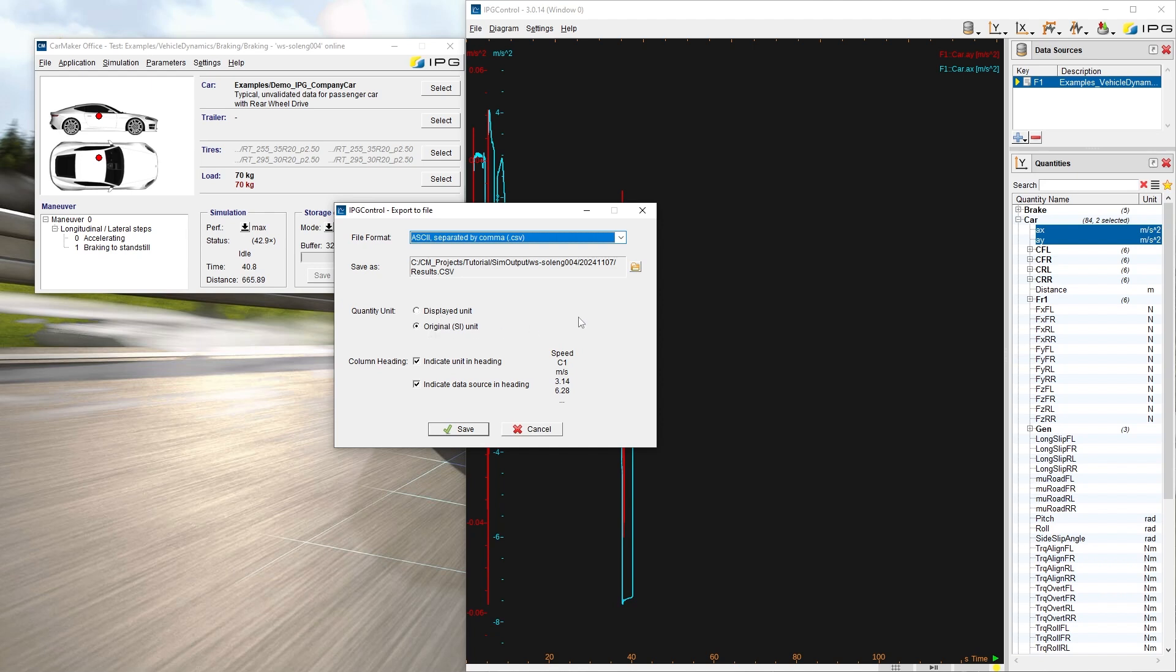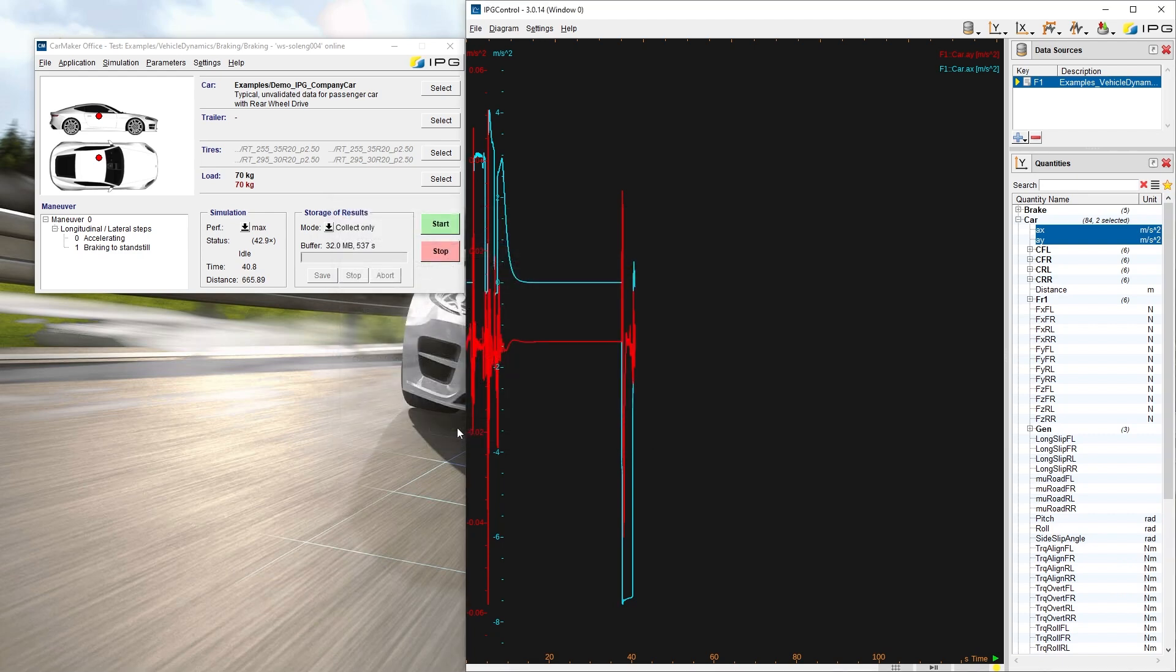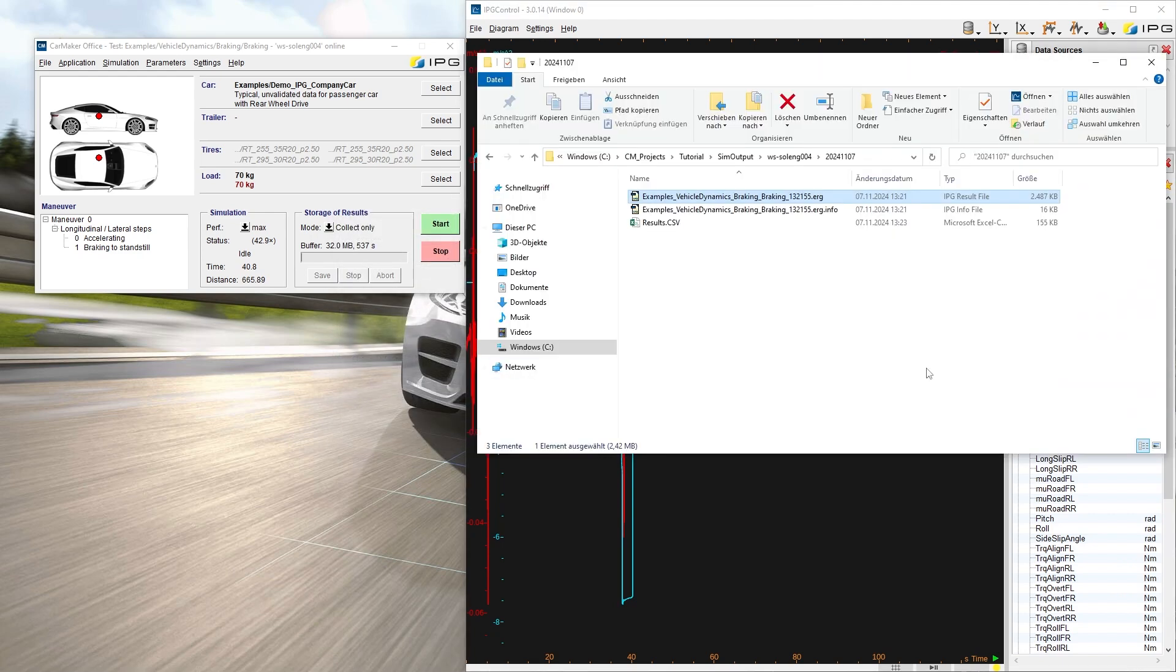Additionally, you can decide whether the units and data source are shown in the heading. When you click Save, the file is generated. You can find it here.